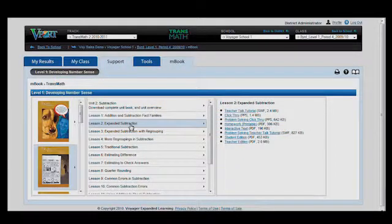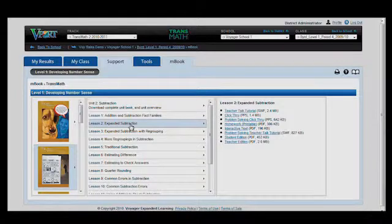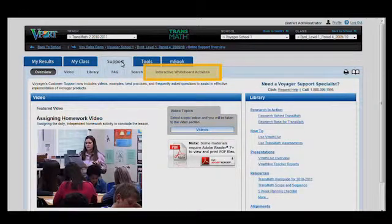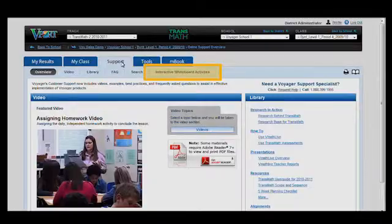Beyond the M-Book, additional resources and a wealth of support materials can be found on the support tab within V-PORT. One of the most exciting items here are the newly added interactive whiteboard activities, which reside on their own sub-page on the support tab.